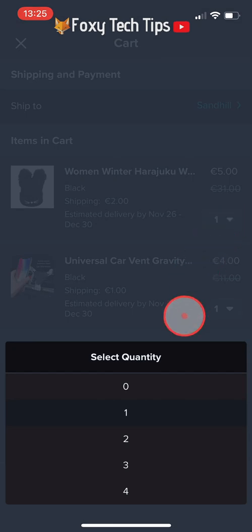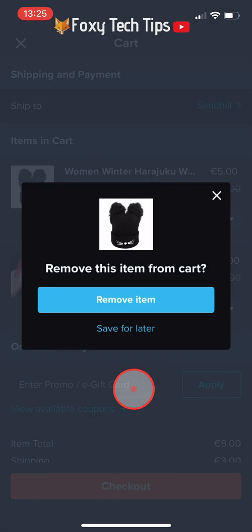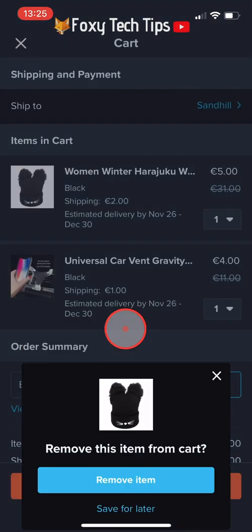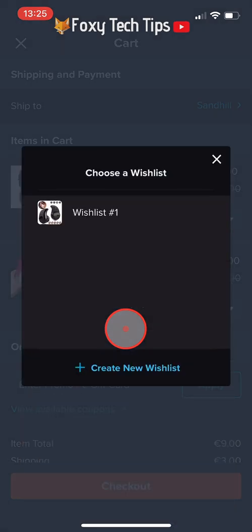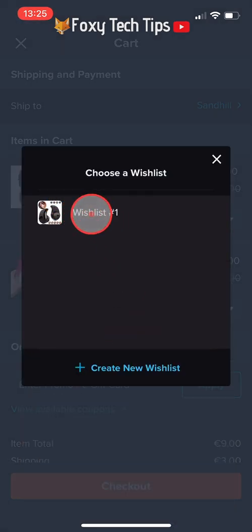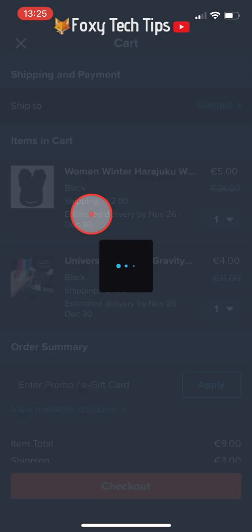And that draws an end to this tutorial. Please like the video if you found it helpful and subscribe to Foxy Tech Tips for more Wish tips and tricks.